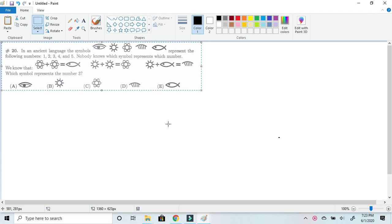Now this problem, in my opinion, does not deserve the place of number 20, because when you get down to solving the problem, you'll find how incredibly easy it is. But putting that aside, let's get started.